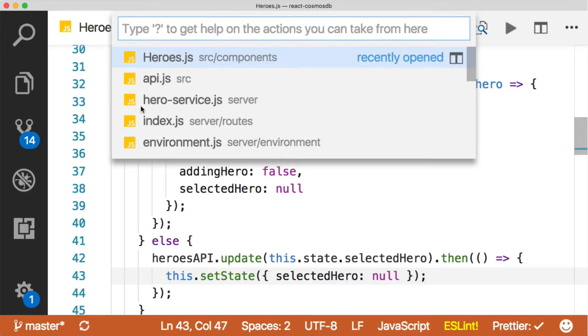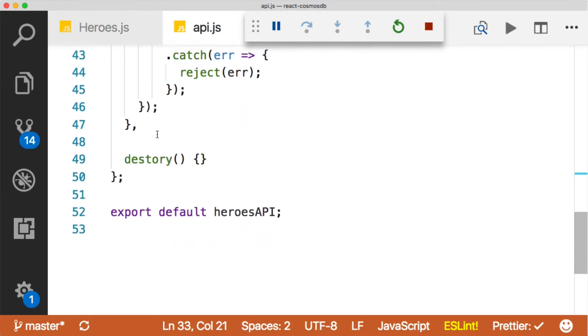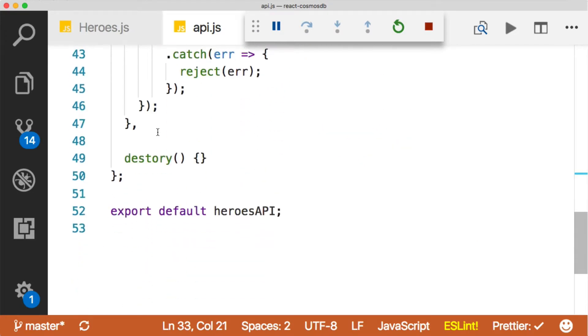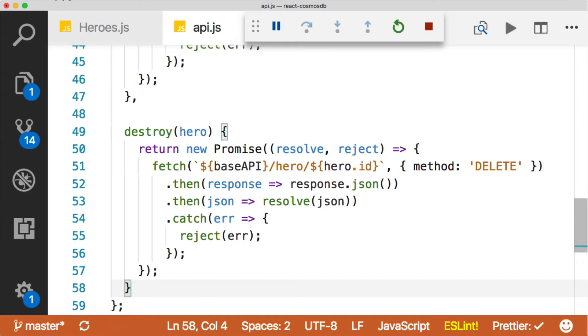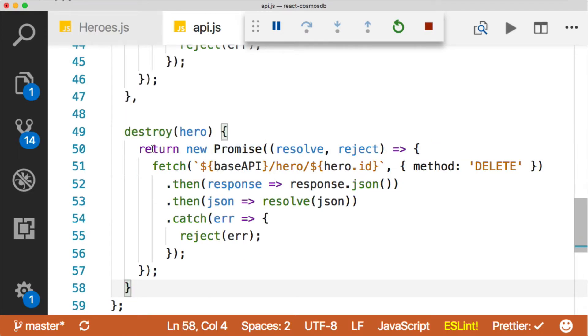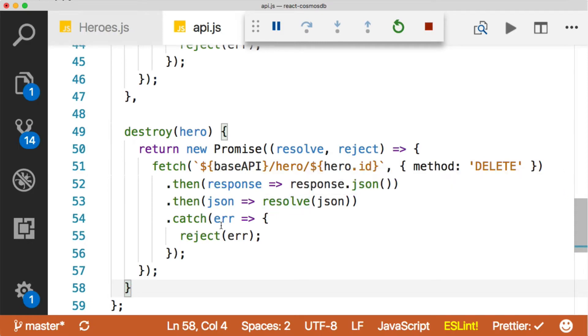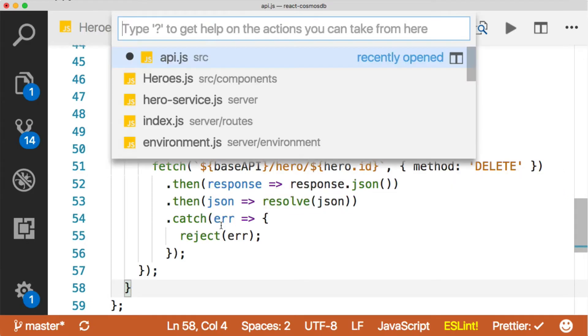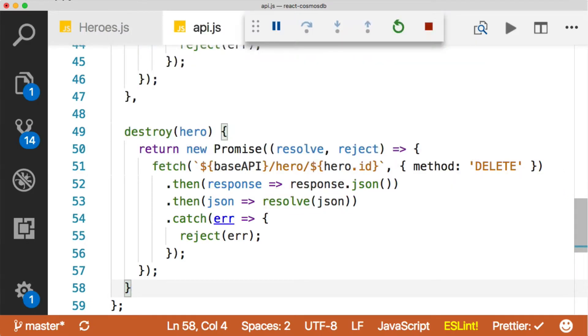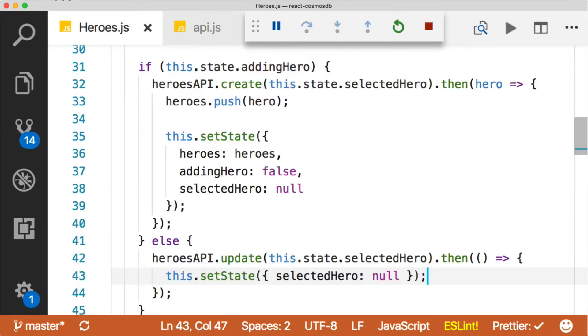The last thing we need to do is wire up our delete. Let's go back to our API file. For the sake of expediency, I'm going to copy in our destroy method. This is our destroy - nothing you haven't seen before. A promise, a fetch, a method, responding, turning that to JSON, JSON resolving the promise, catching the error. Same thing we've done on the other methods.